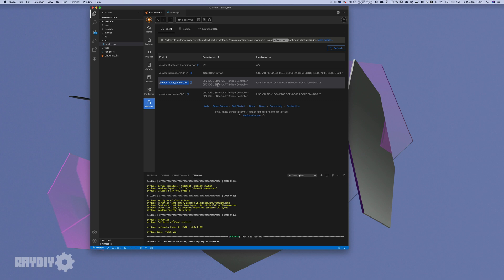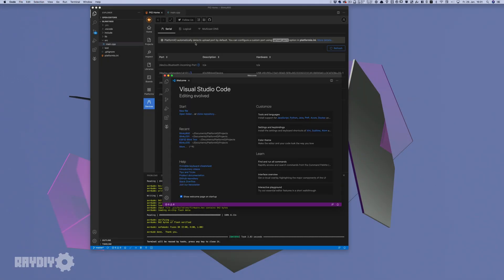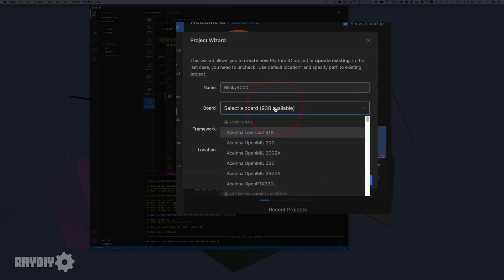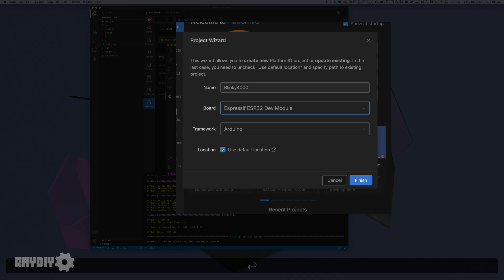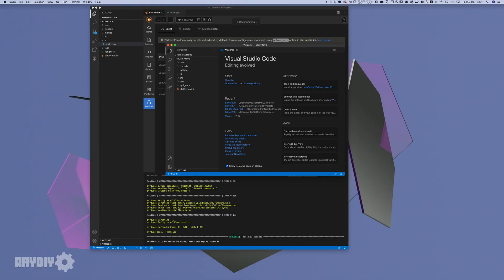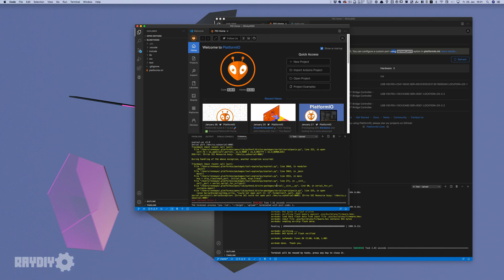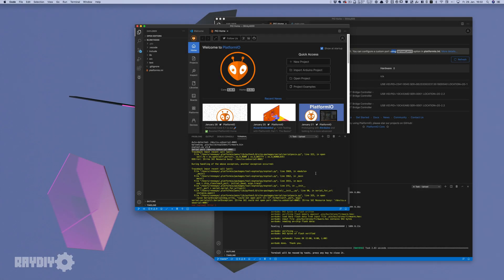These two ports will be a problem in a moment. We create a new project, choose a project name, and select the generic Espressif ESP32 Dev module as the board. We open main.cpp, copy our Blinky code into it, click Upload, and get an error. PlatformIO tried to upload to the wrong USB port — it doesn't know which of the two ports is correct and picks the wrong one.